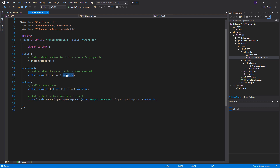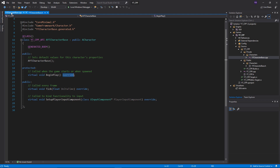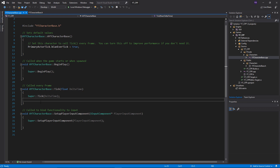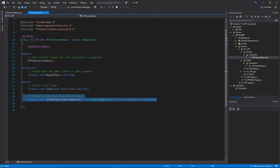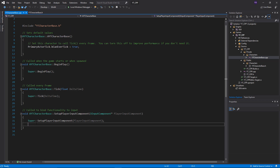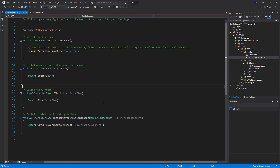We also have begin play and tick as override functions, because this character class inherits from the pawn class. It's always important to call super first, which runs the parent version of begin play or tick before we add our own logic. Finally, we have setup player input component, which is where we'll add our axis bindings and input events. That's already been defined in the code file so we're ready to add our bindings.